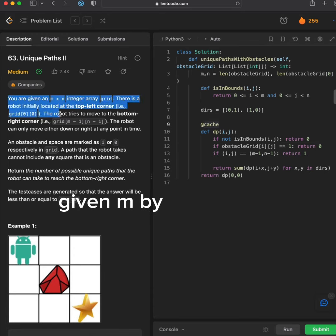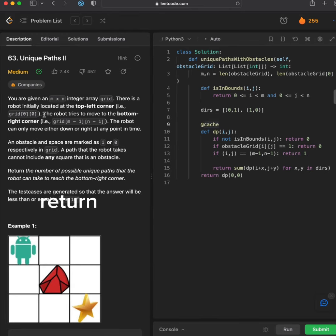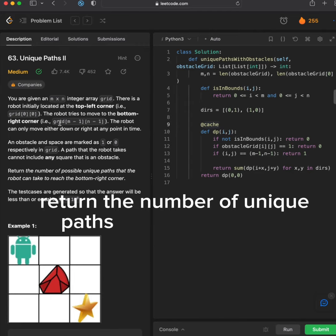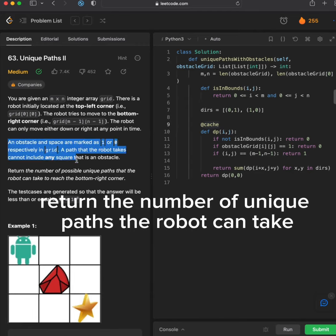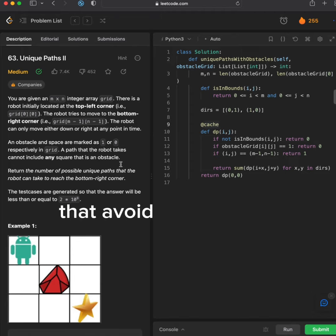Given an M by N grid and a robot starting at the top left corner, return the number of unique paths the robot can take to reach the bottom right corner that avoid any obstacles.